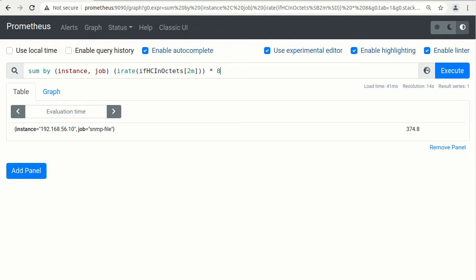In that way, we are getting aggregated inbound traffic rate for all interfaces. And what is interesting here, that from range vector as a result we are getting an instant vector. That limits what kind of function we can apply to this result for further aggregation or recalculation.